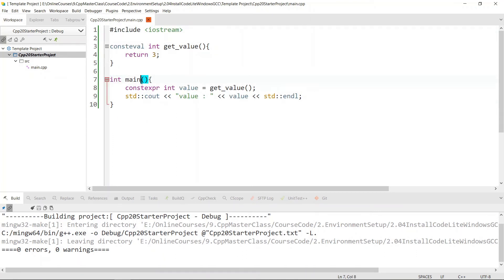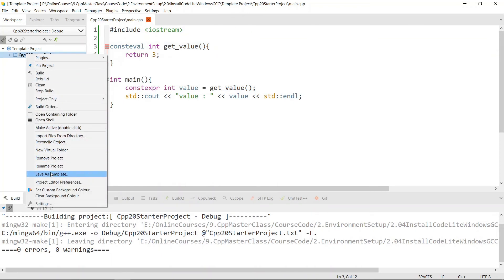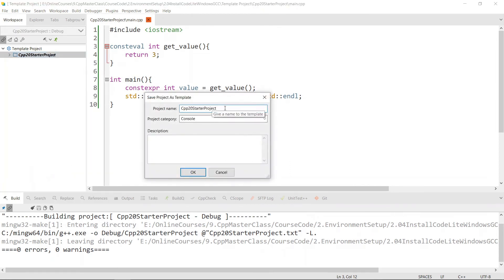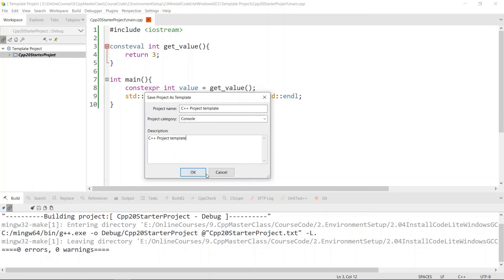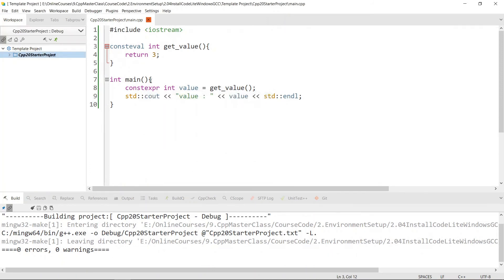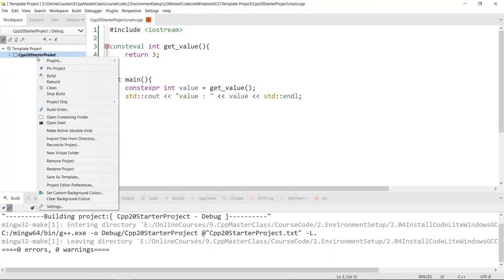Now we have a project set up, but we don't want to go through this pain every time we start a new project for C++20 development. We've set up the compiler, we have a debugger, we have all kinds of things configured, and we want to reuse this template. To do that in CodeLight, right-click the project and choose Save as Template. Give it a name like 'C++20 project template', mark it as a console application, add a description, and click OK.